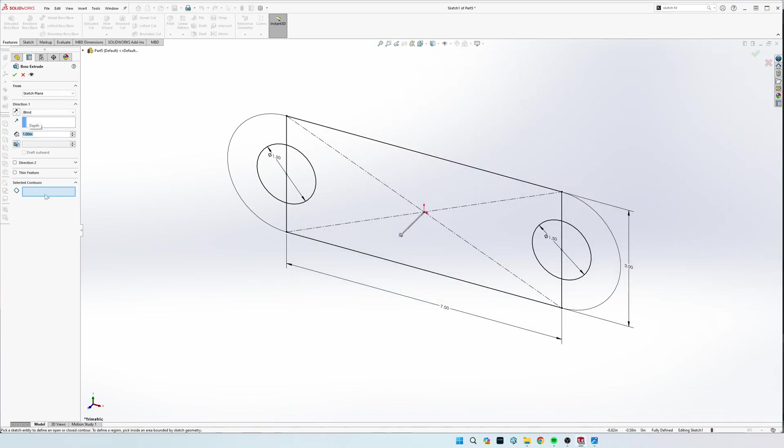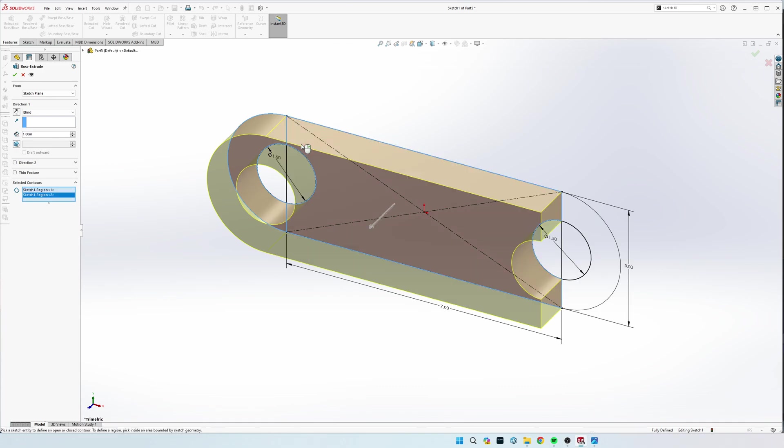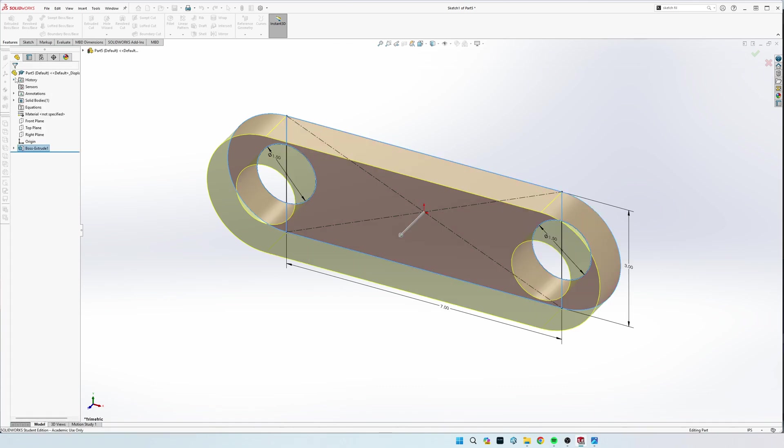And then if your selected contours are not there, you can click this box down here, and then we're going to select these parts as our extrusion.